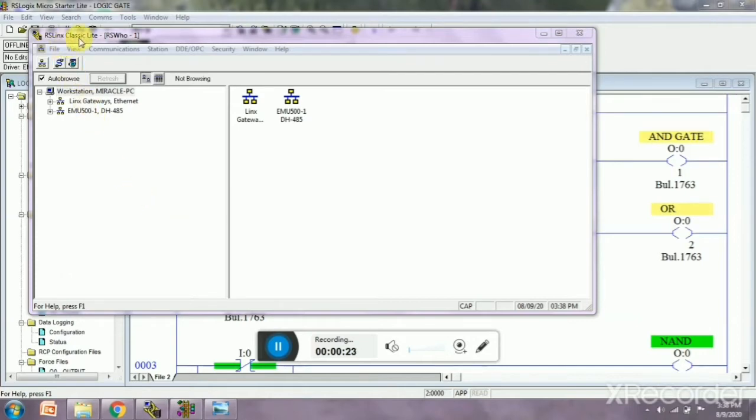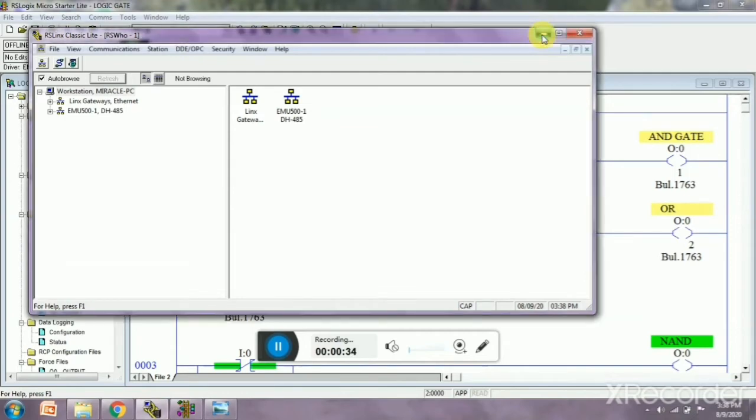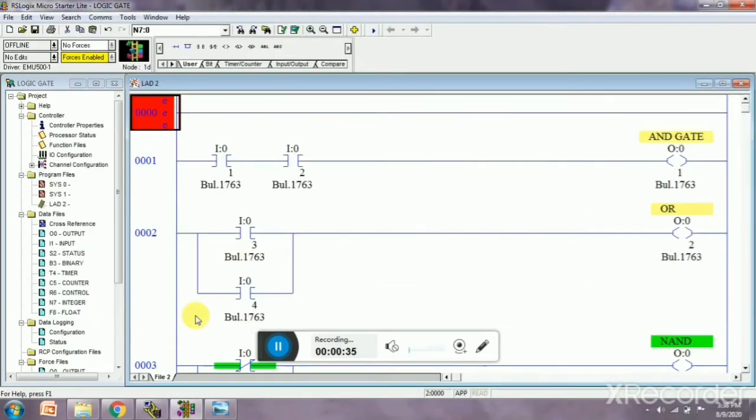We have to go to Communication and then Configure Drive. So first we need to configure, and then we have to open logic circuit.